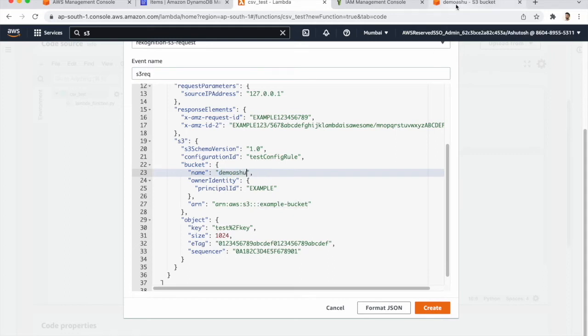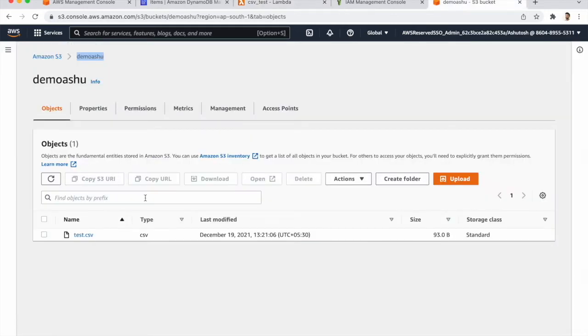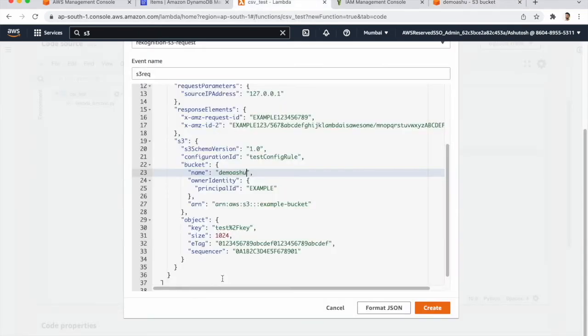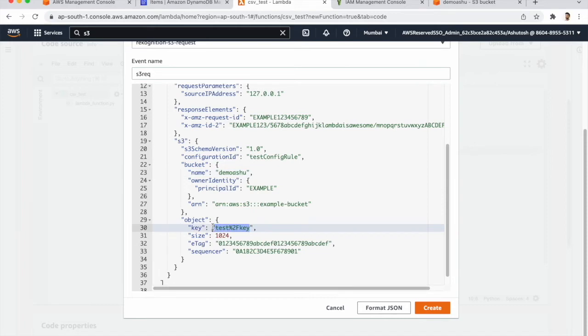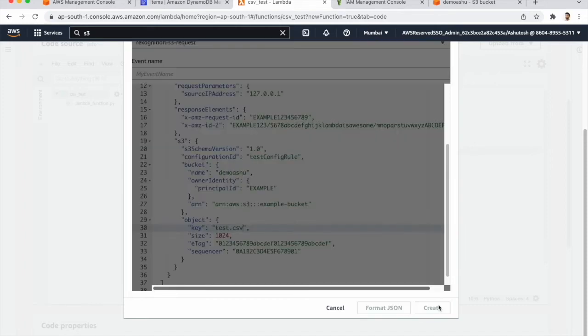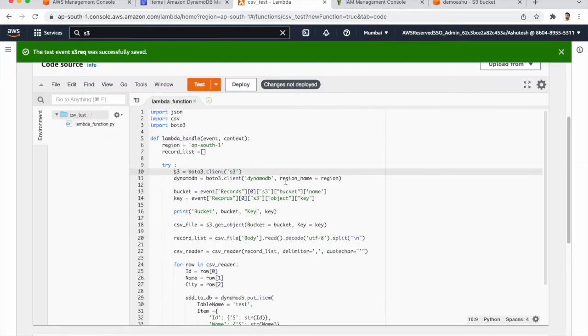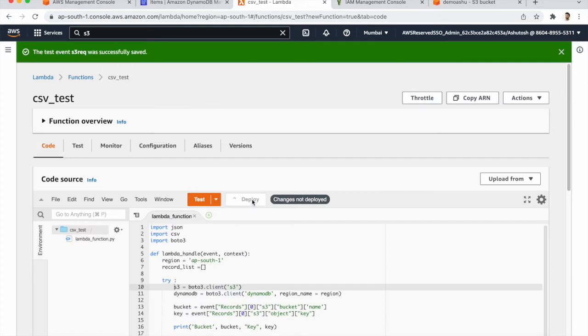And we need to give the filename also. So our filename is, paste that there and deploy.